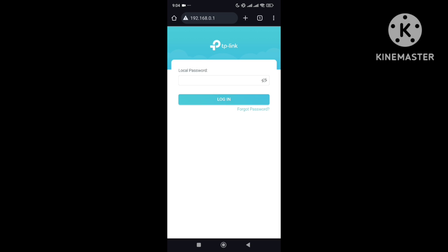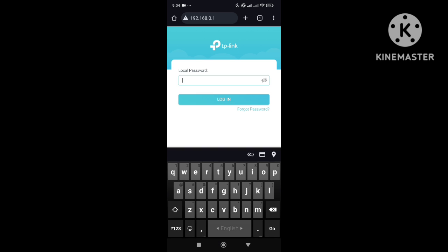button. Right now there is an option for local password. This password you got from the back side of your Wi-Fi router. So I'm just typing this password